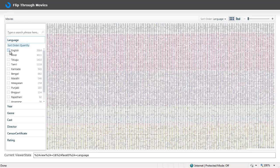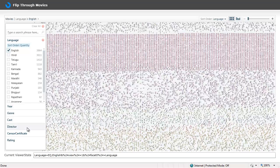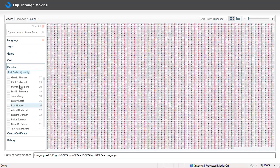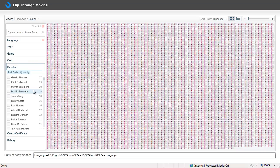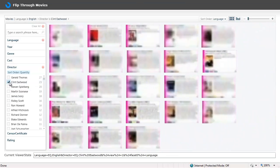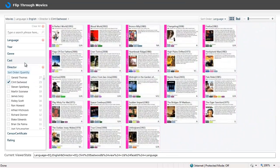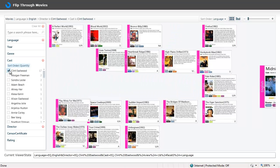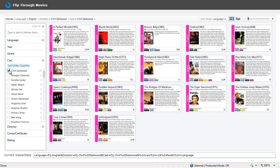I select the English language and I go to the director filter in which I choose Clint Eastwood. And when I go to the cast where I have all the actors who has acted in the Clint Eastwood movies, I select him. And here I have the exact information I wanted.